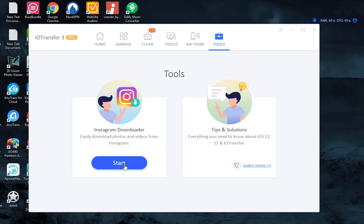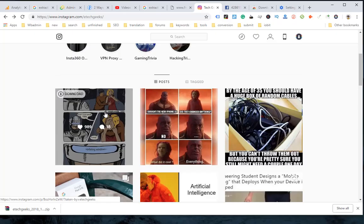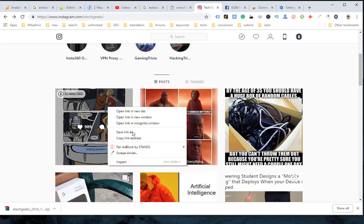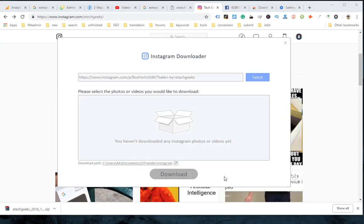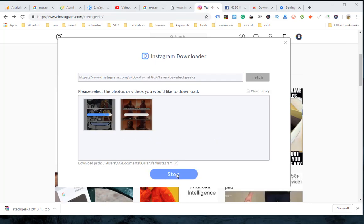Step 3: Paste the URLs of the Instagram photos that you want to download and click Fetch to preview the photo. If no problem, just click Download to download them.